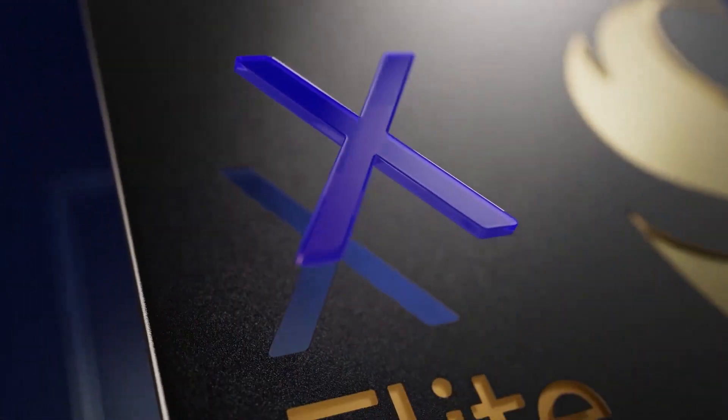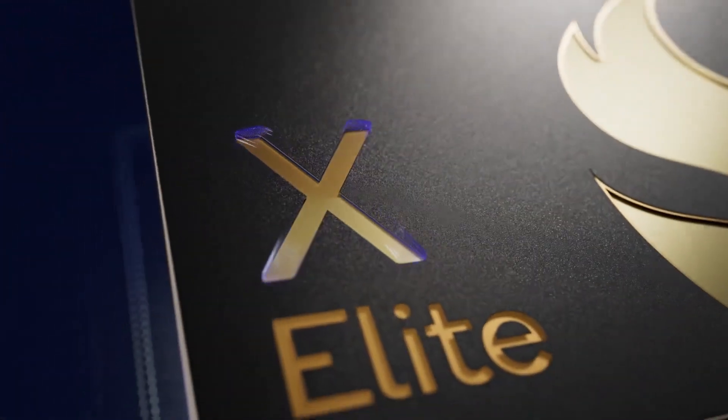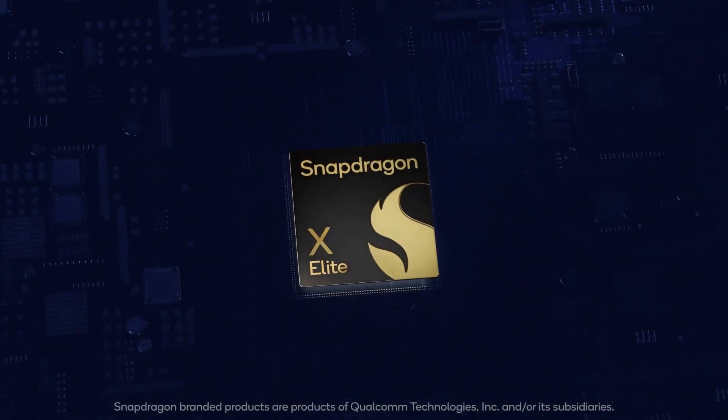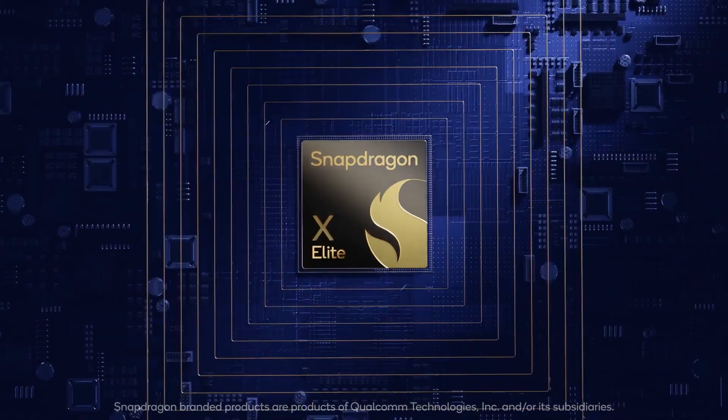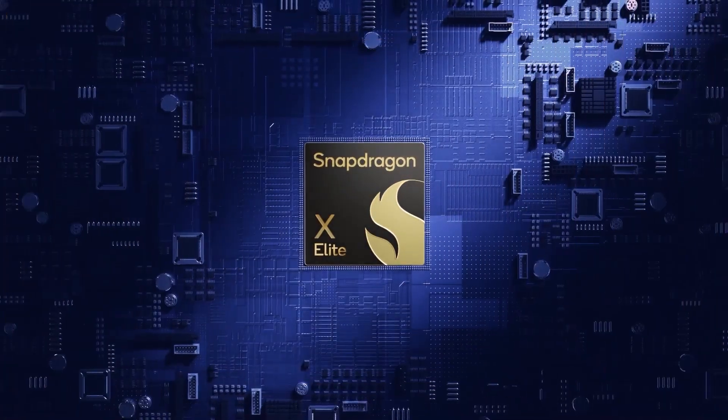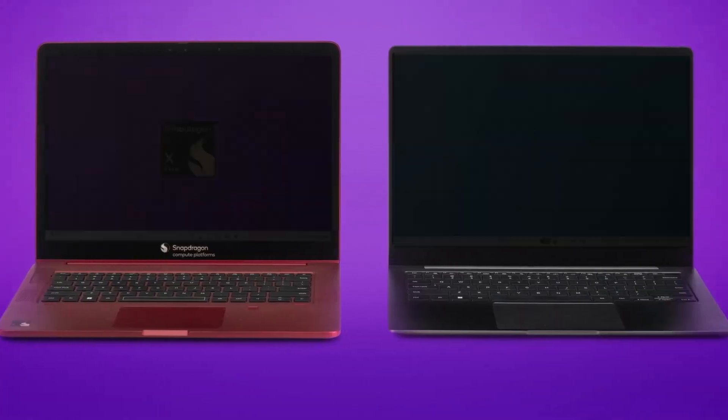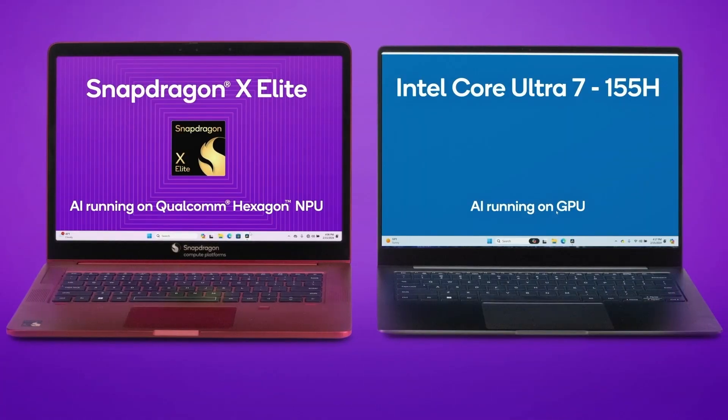Similar to Apple's M-series processors, these Snapdragon X processors promise high performance with low power consumption, making them ideal for use on the go.